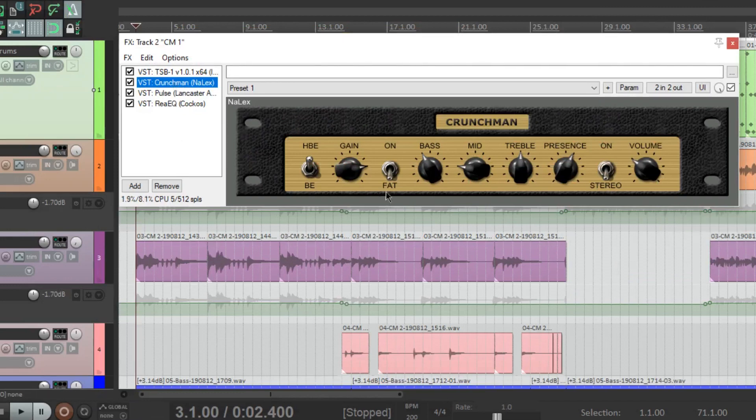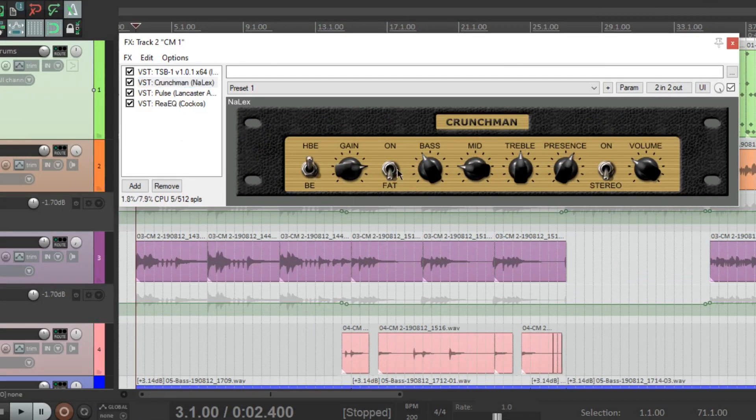Nalex have all their stuff on Blogspot for free with an option to donate. Most of these are pretty new and they're based off existing amps.